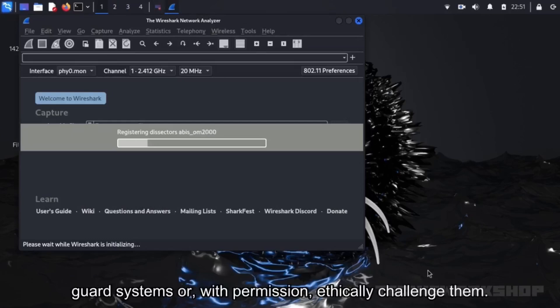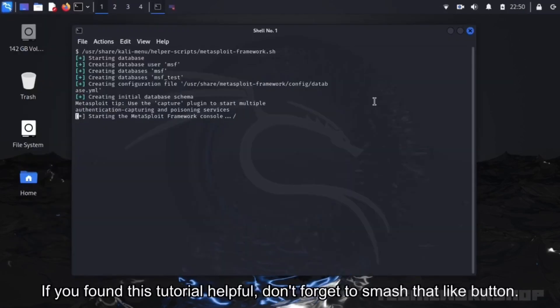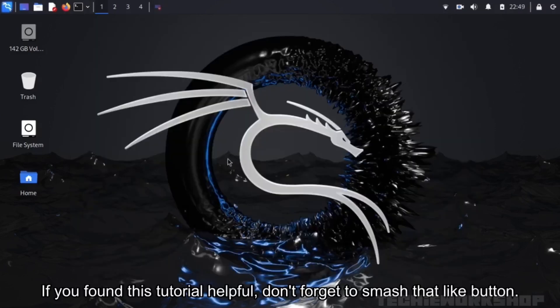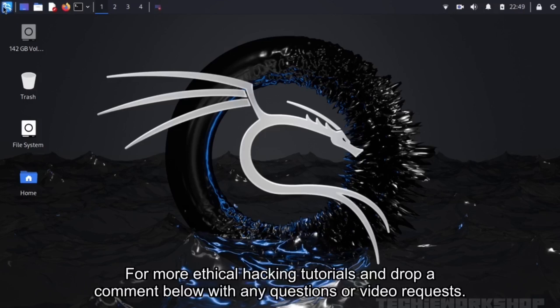and even analyze web application security. From tools like Nmap for network scanning, Wireshark for traffic analysis to Metasploit for exploiting vulnerabilities, Kali Linux equips you with everything you need to safeguard systems or, with permission, ethically challenge them.